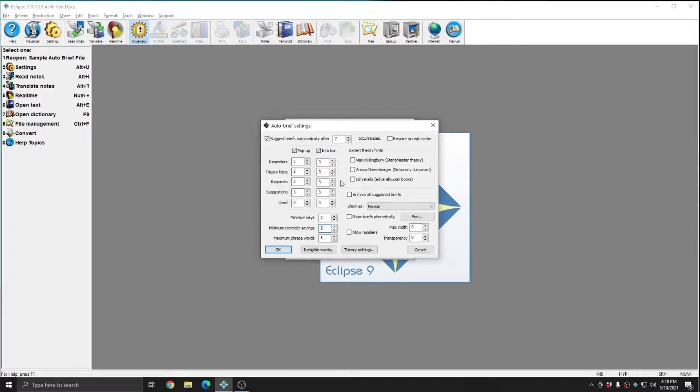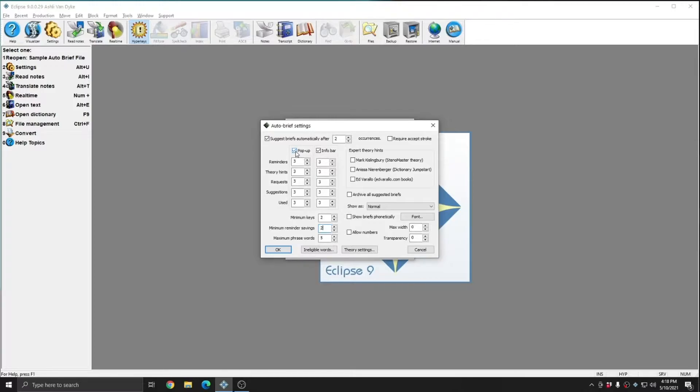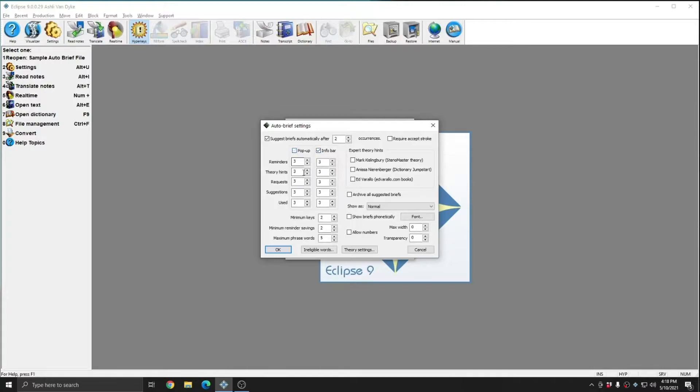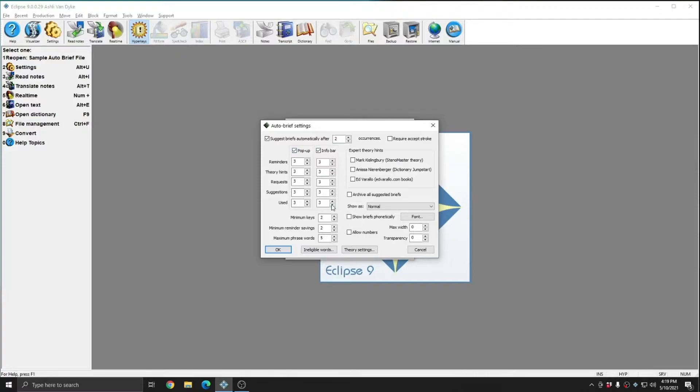These two groups of settings allow us to control whether briefs of each variety will show up in the pop-up window or the info bar. If you wish for your briefs to only show up in one place, you want to make sure that that's the option that you have checked. And so if you only want your briefs in the pop-up window, uncheck Info Bar. If you only want the briefs in the info bar, uncheck Pop-up Window. Underneath each of these categories, you can select how many of each type of brief will appear. By default, three of each variety of briefs can appear.